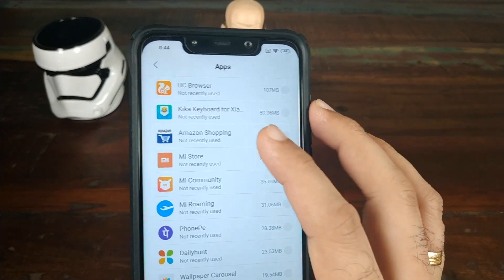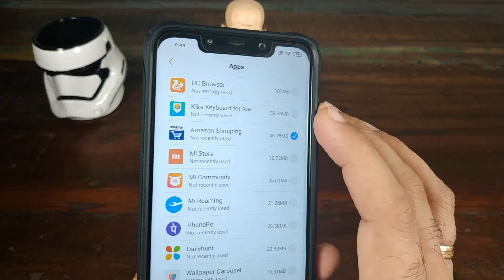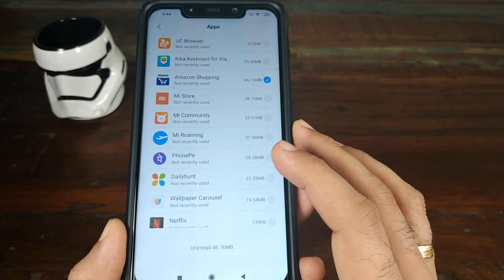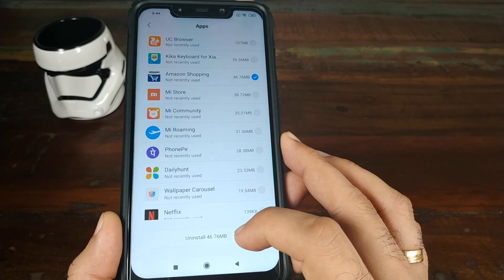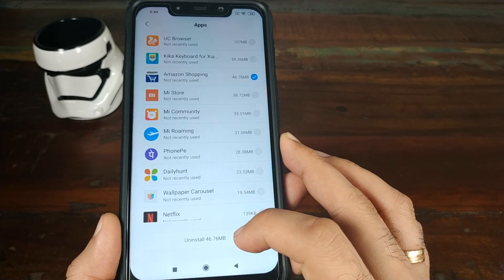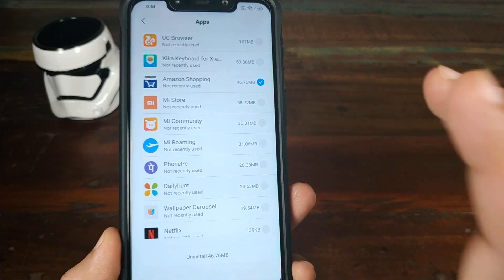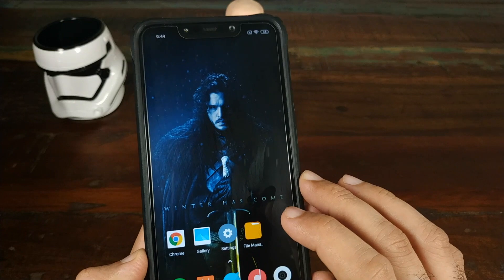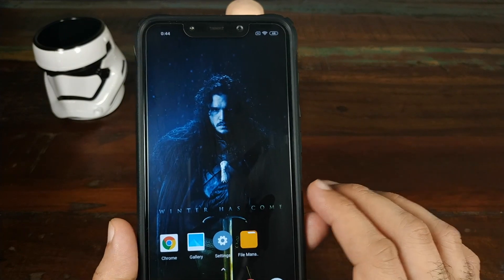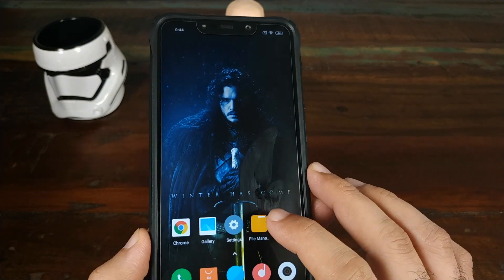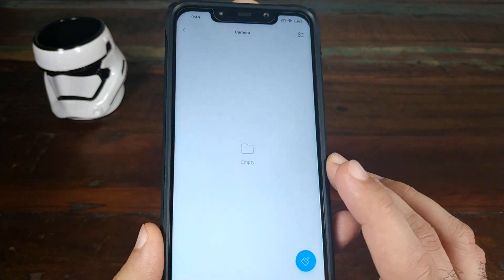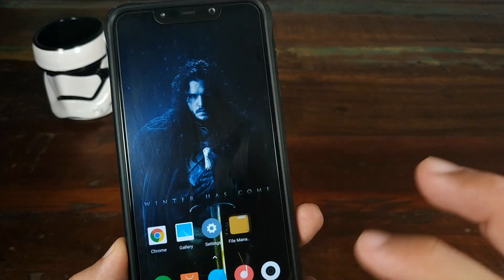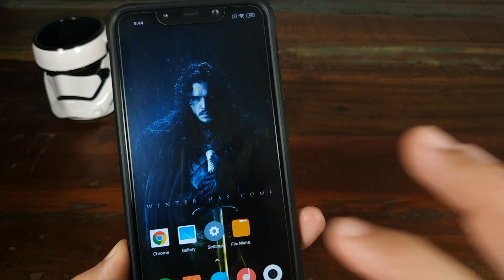For example, select the app you want to uninstall and click on the uninstall button. Once you've uninstalled your existing Google Pixel 3 Camera Mod, you need to download the APKs which are linked in the description of this video.